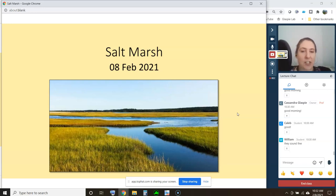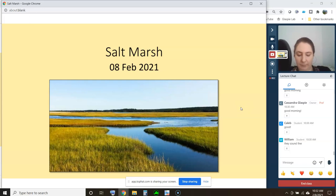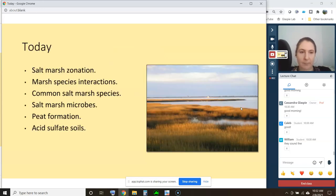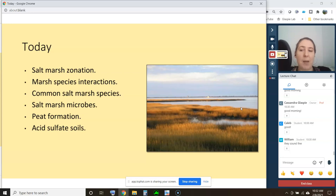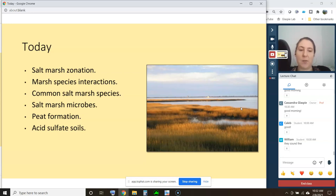Today the lecture is going to be on salt marsh. We're going to cover salt marsh zonation, marsh species interactions, common salt marsh species, salt marsh microbes, peat formation, and acid sulfate soils.